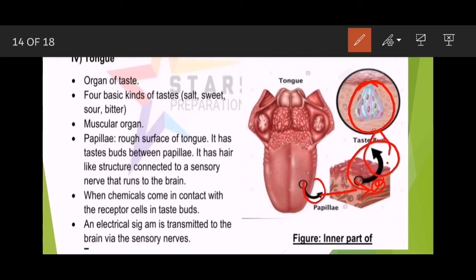Taste buds have a hair-like structure and are connected to sensory nerves that run to the brain. When chemicals come in contact with the receptor cells in the taste buds, a signal travels to the brain. An electrical signal is transmitted to the brain via the sensory nerve — جس سے ہمیں کسی بھی taste کا پتہ چل جاتا ہے۔